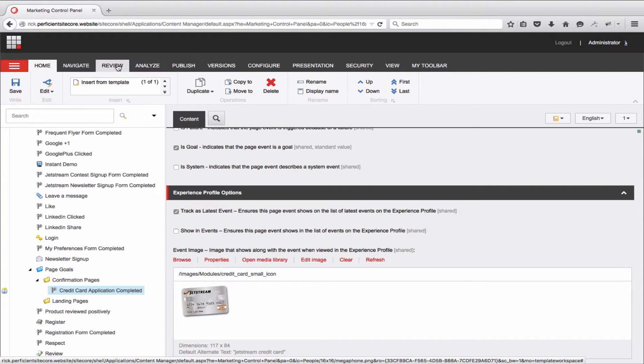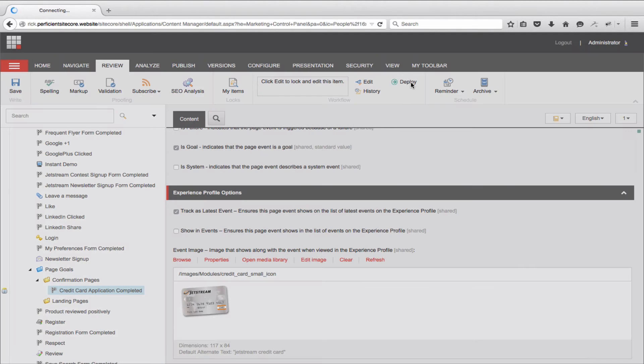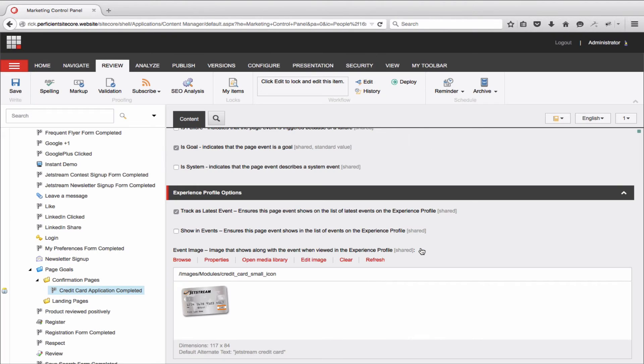Once completed, make sure to save and deploy not only the goal, but the parent folder and category to make sure the goal is available across Sitecore Customer Experience Platform.